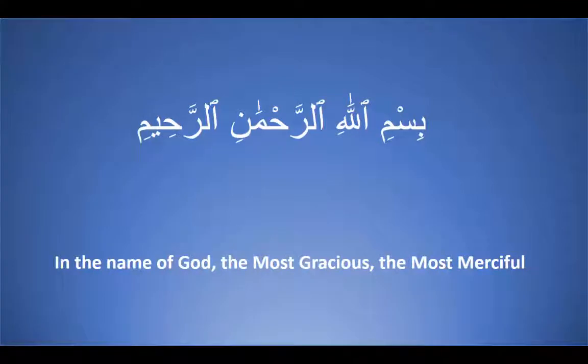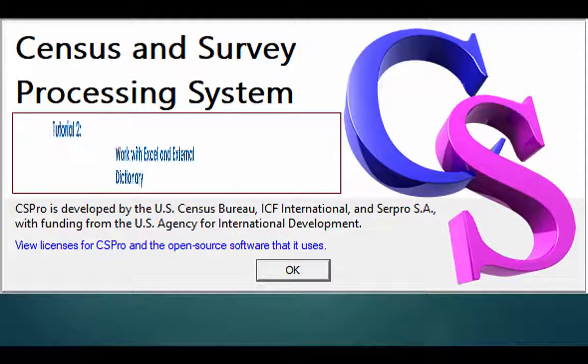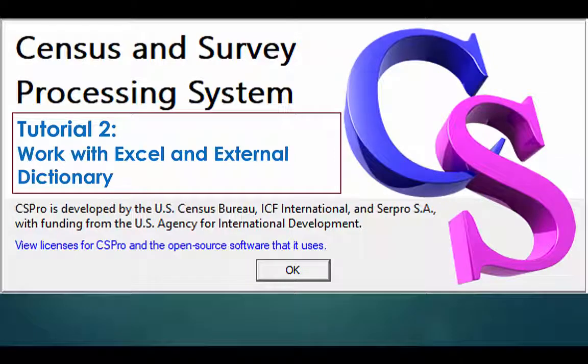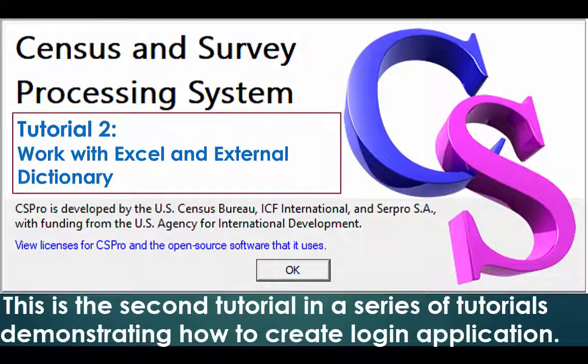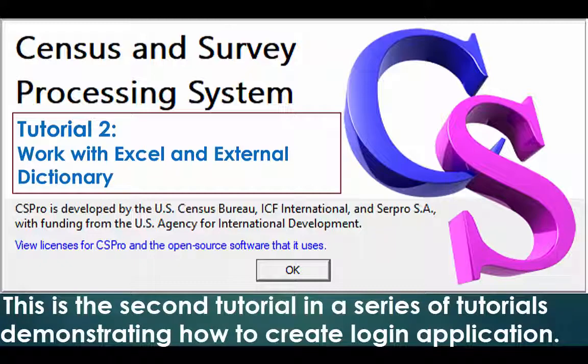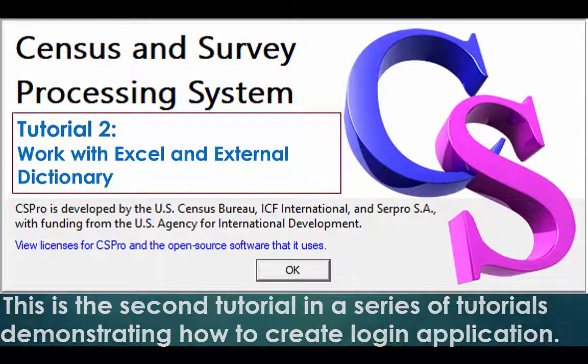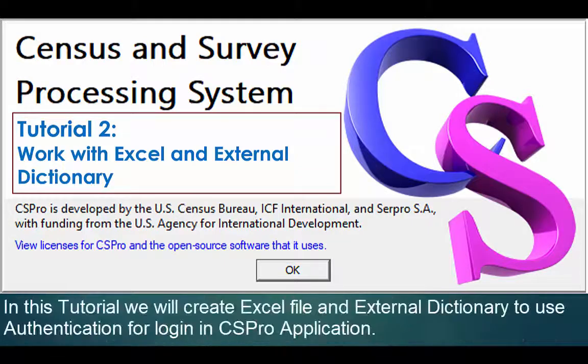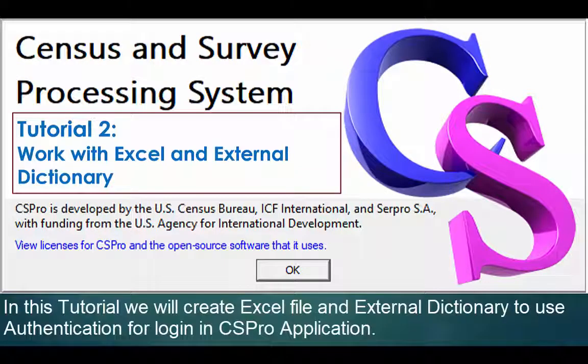Bismillahirrahmanirrahim, Assalamualaikum CS Pro users. Tutorial 2: Work with Excel and external dictionary. This is the second tutorial in a series demonstrating how to create a login application in CS Pro. In this tutorial we will create an Excel file and external dictionary to use authentication for login in CS Pro application.